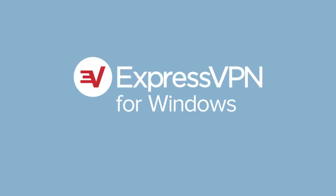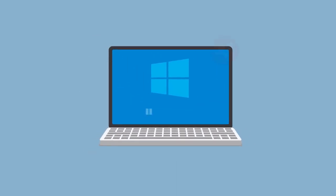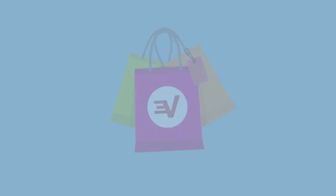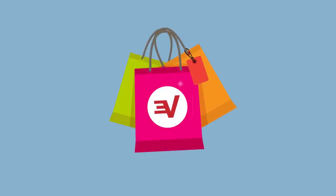Let's go through the steps for setting up the ExpressVPN app for Windows. For this tutorial, you'll need a computer running Windows 7 or above and an ExpressVPN subscription. If you do not have an ExpressVPN subscription, there's a link in the video description to help you get started.